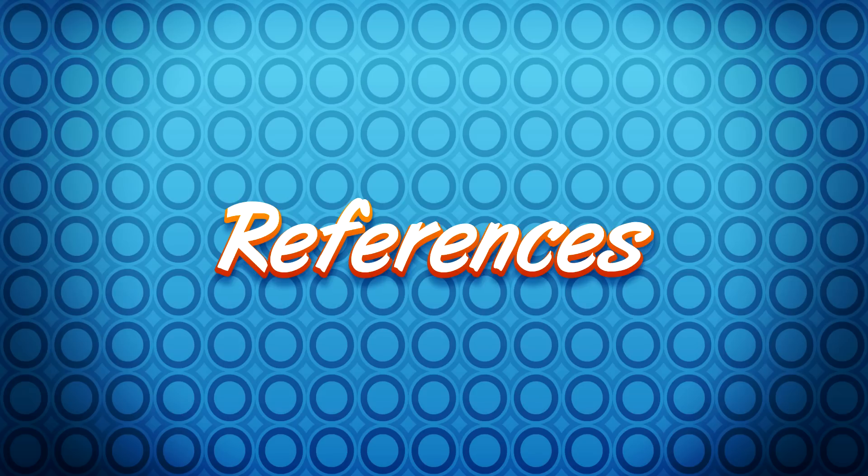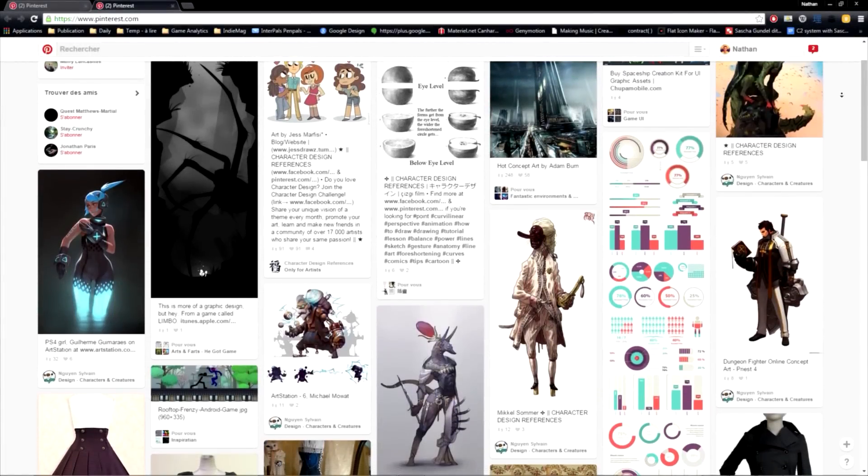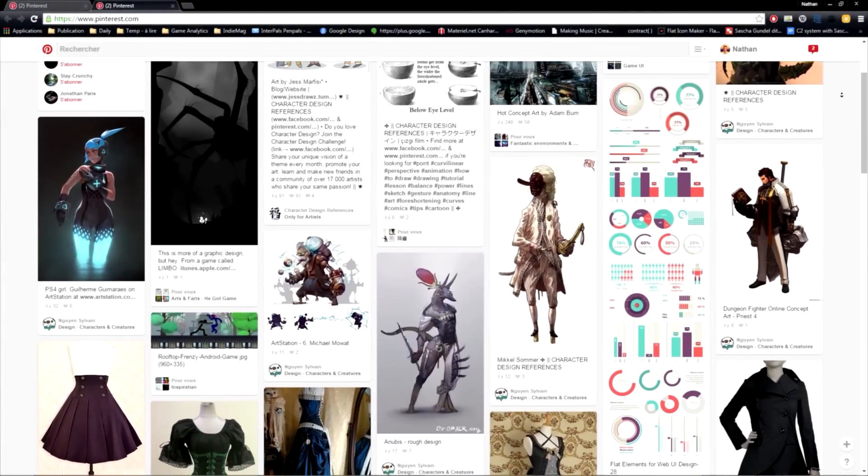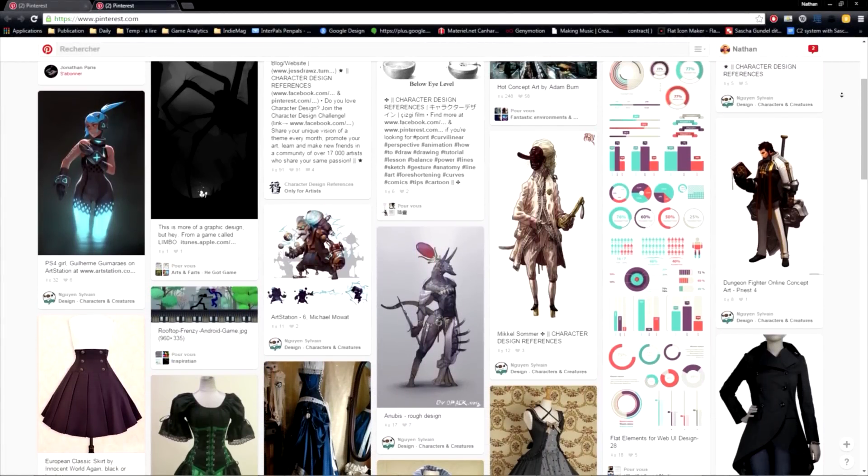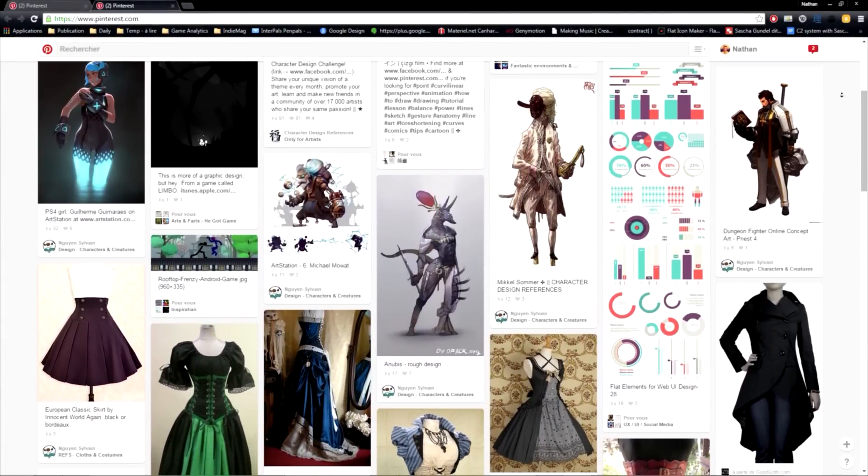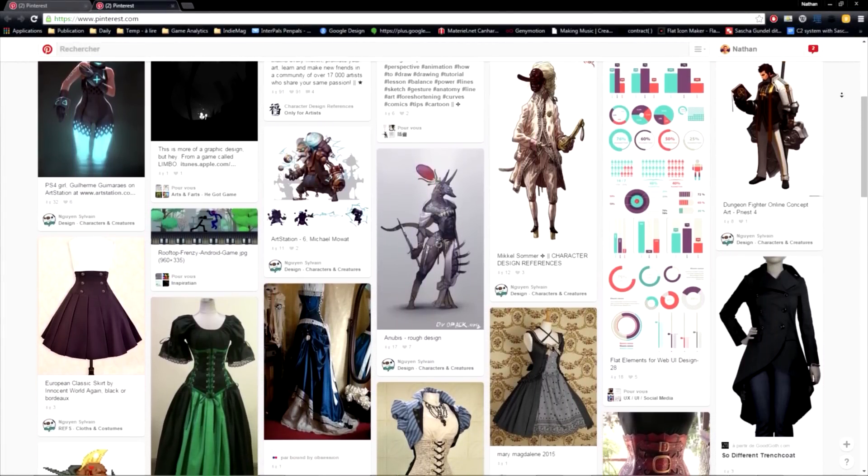And art directors and creative directors in particular. I want to stress out this point. Every time we use references, we expand our visual library. We learn new shapes and patterns.